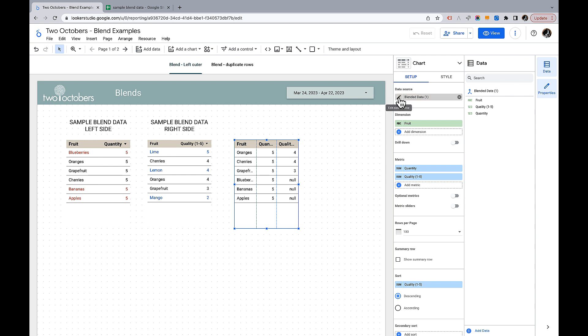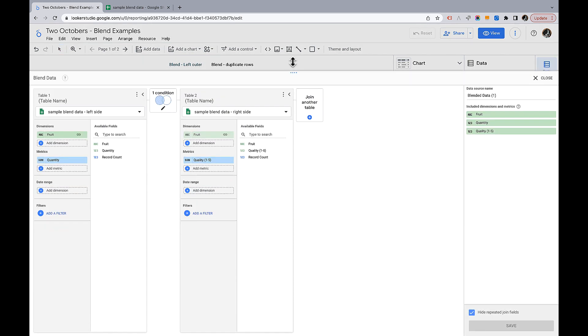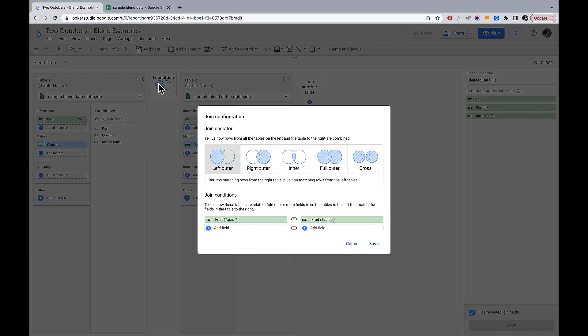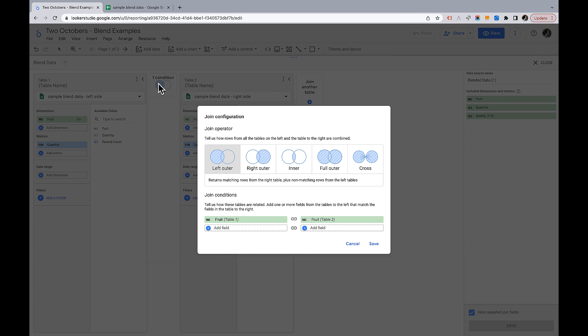So I'm going to do that by clicking this pencil icon next to the blend and we've got the data we set up on the left and the data we set up on the right. The thing we want to pay attention to is this join condition. A join condition is a term that comes from SQL and describes when you're combining two tables of data how you want the data to be combined. This UI shows the different ways that we can combine that data in a Looker Studio blend.